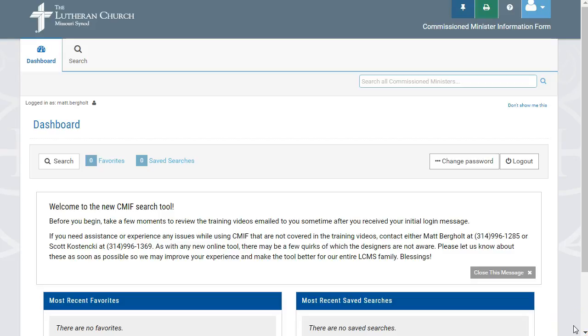Congratulations on successfully logging into the new Commissioned Minister Information Form, or CMIF, system, and welcome to your user dashboard. On this dashboard, you will find information related to your role as a ministry searching the CMIF database. Your dashboard is broken up into two specific areas.